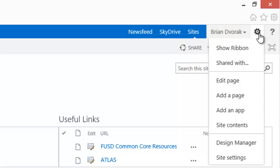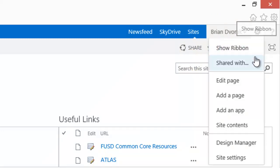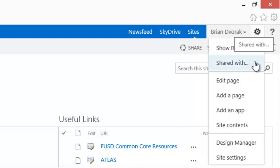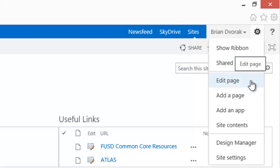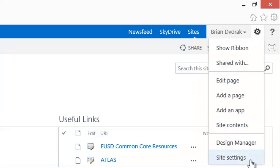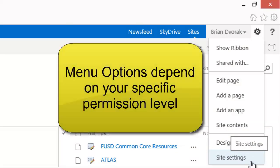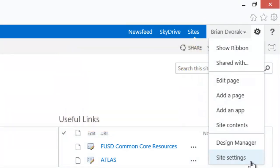You will see Show Ribbon, Shared With, Edit Page, and a variety of other menu options. Please note that you will not necessarily see all of these options as it will depend on your permission level granted to you for this site.